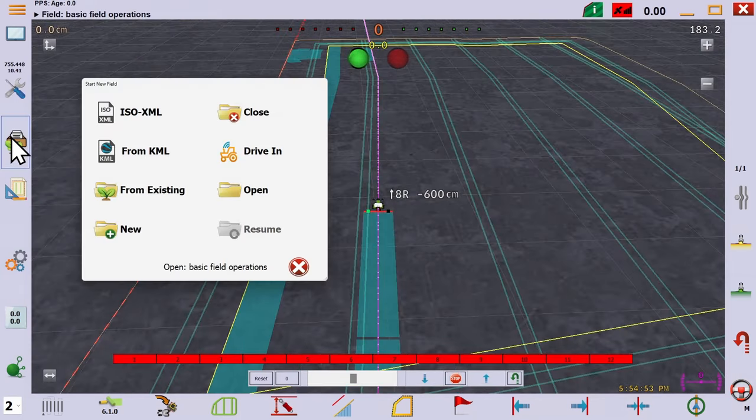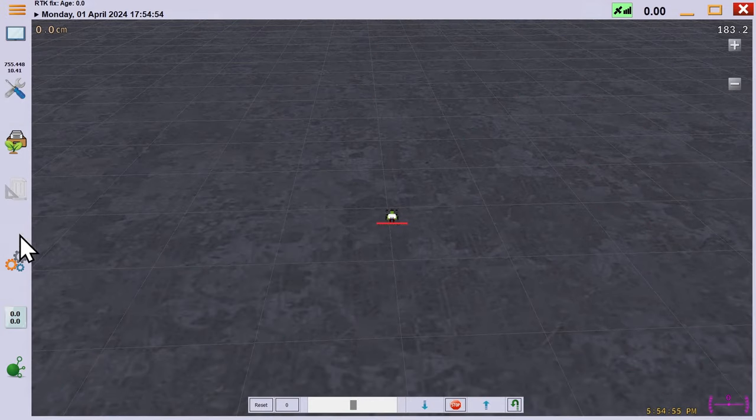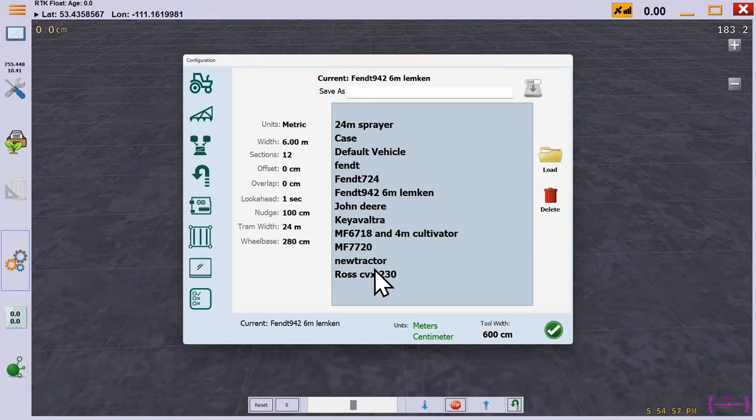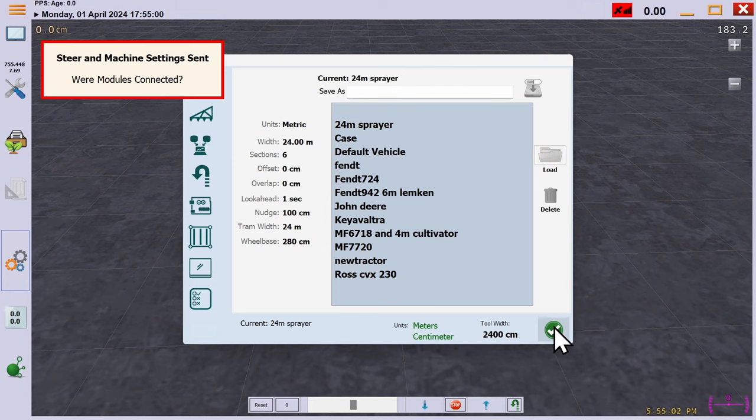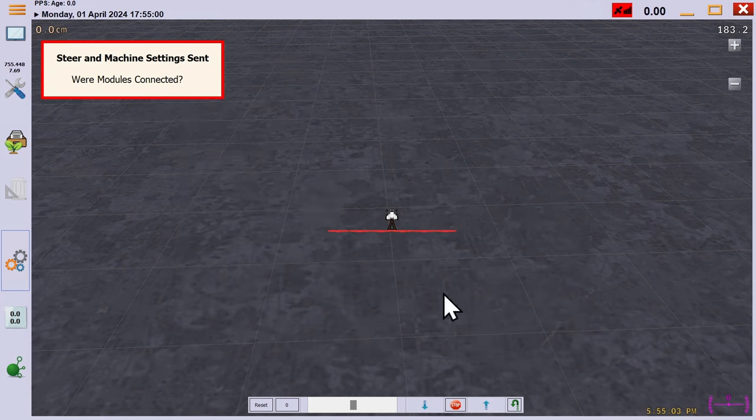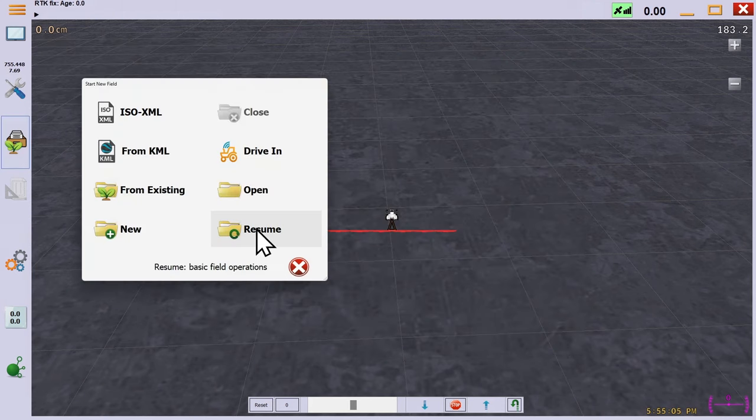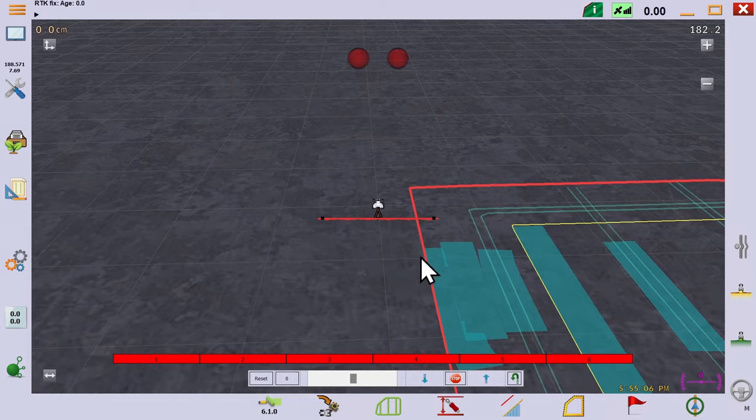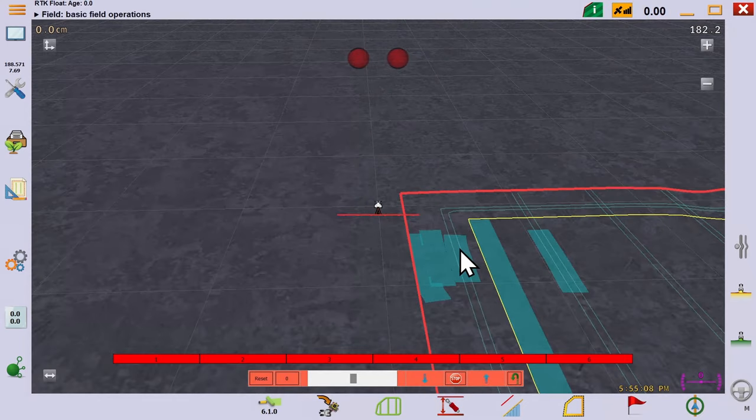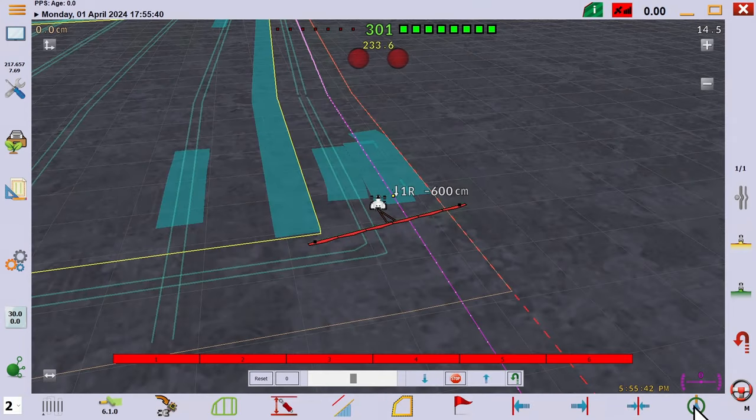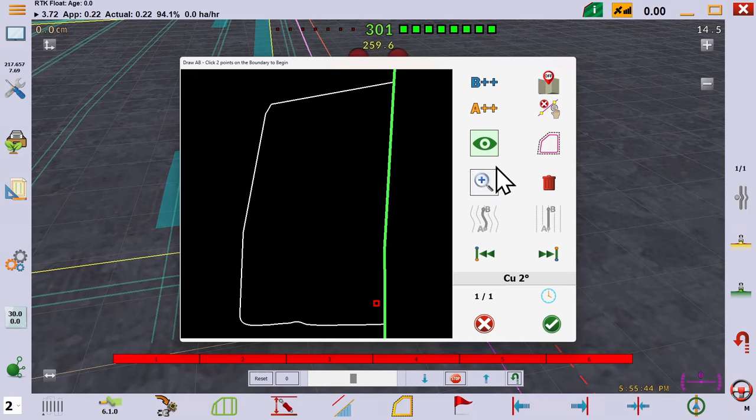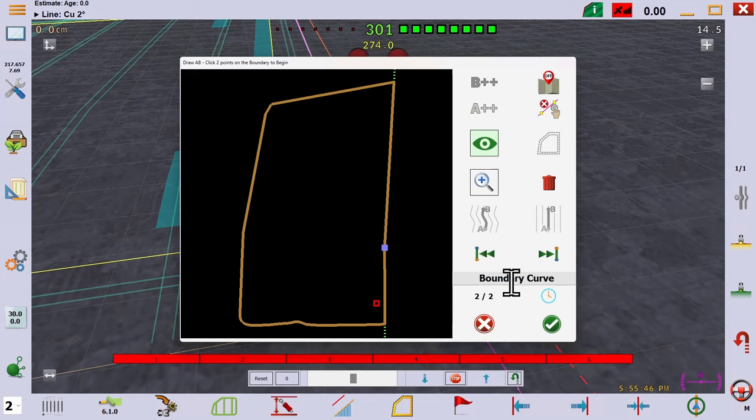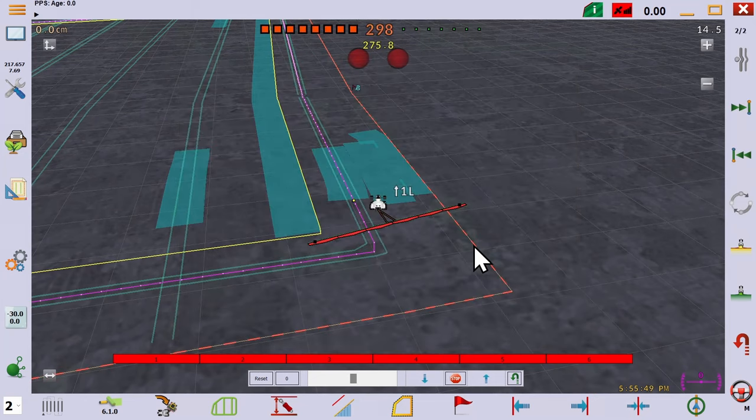Now, let's change to the sprayer and see what happens. We need to close the field first. So we do that, change to the sprayer, then resume. Notice, our 6 meter offset is still in effect. We'll generate a boundary curve and as expected, the sprayer is running right along the tramlines we had previously defined.